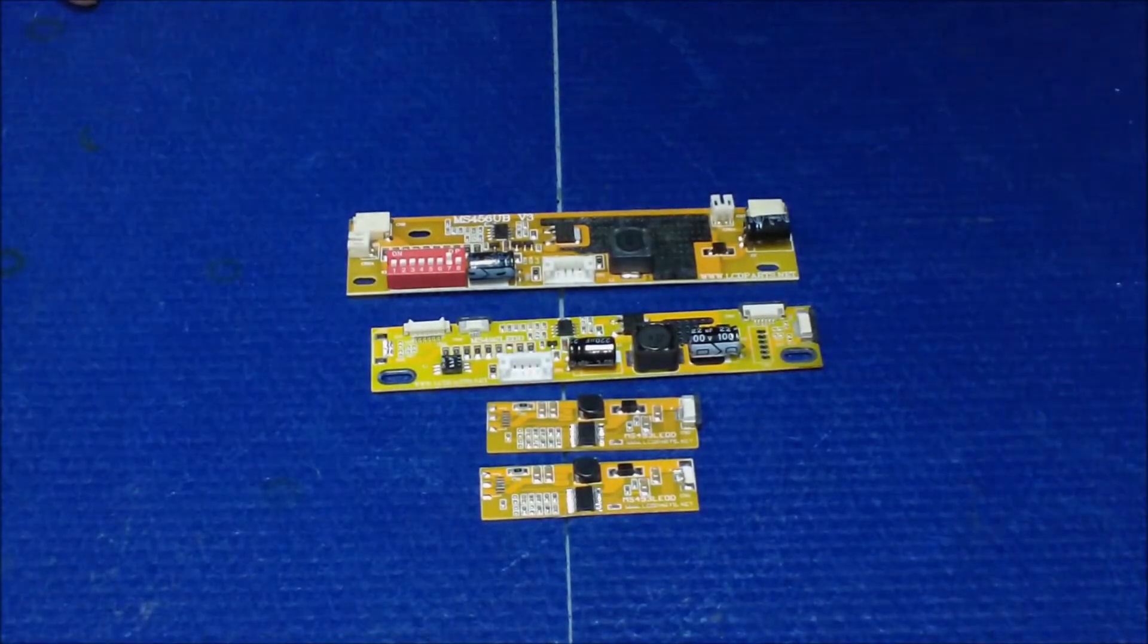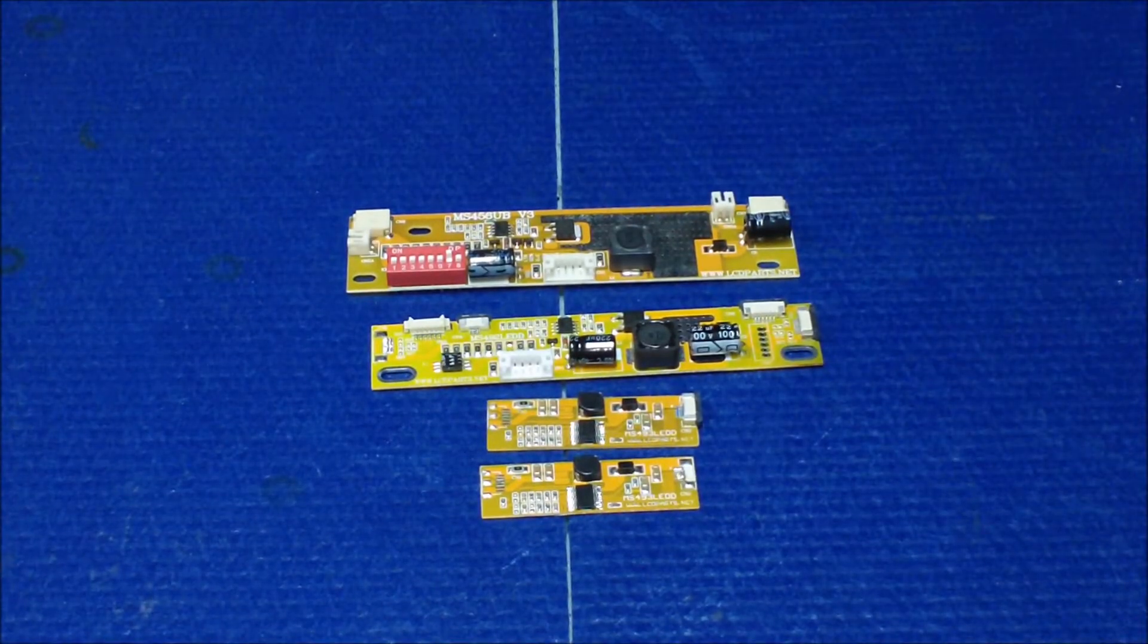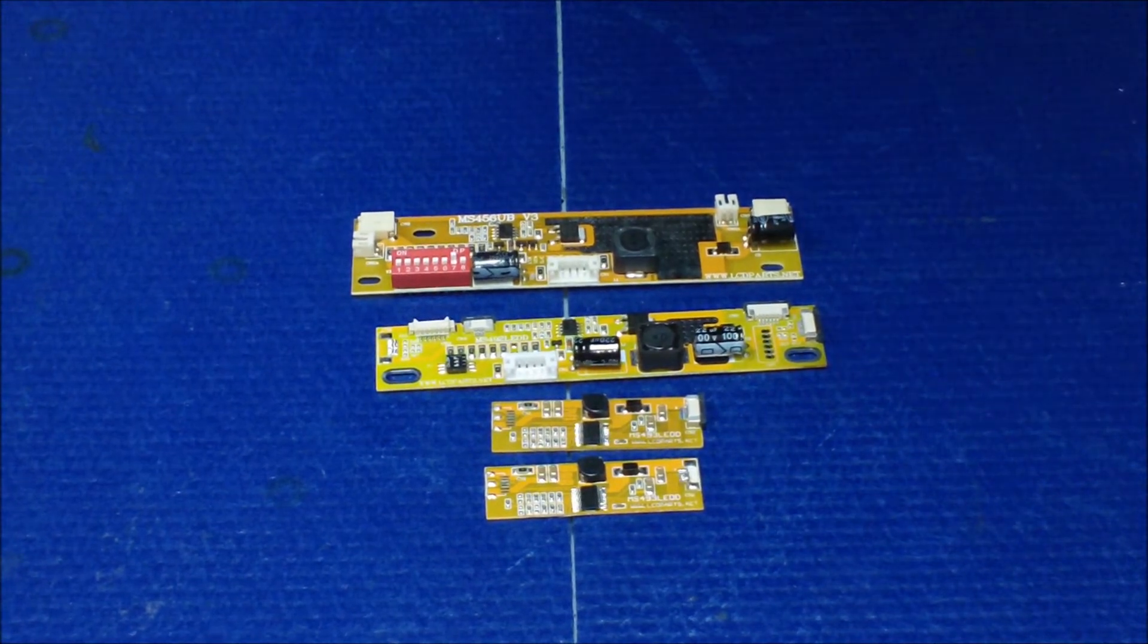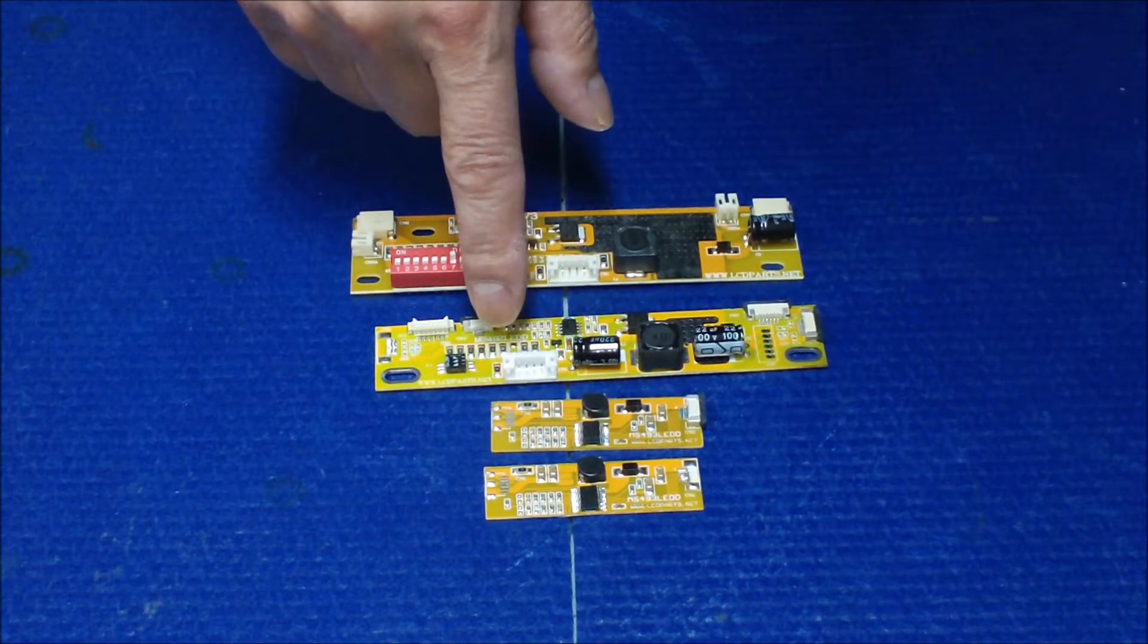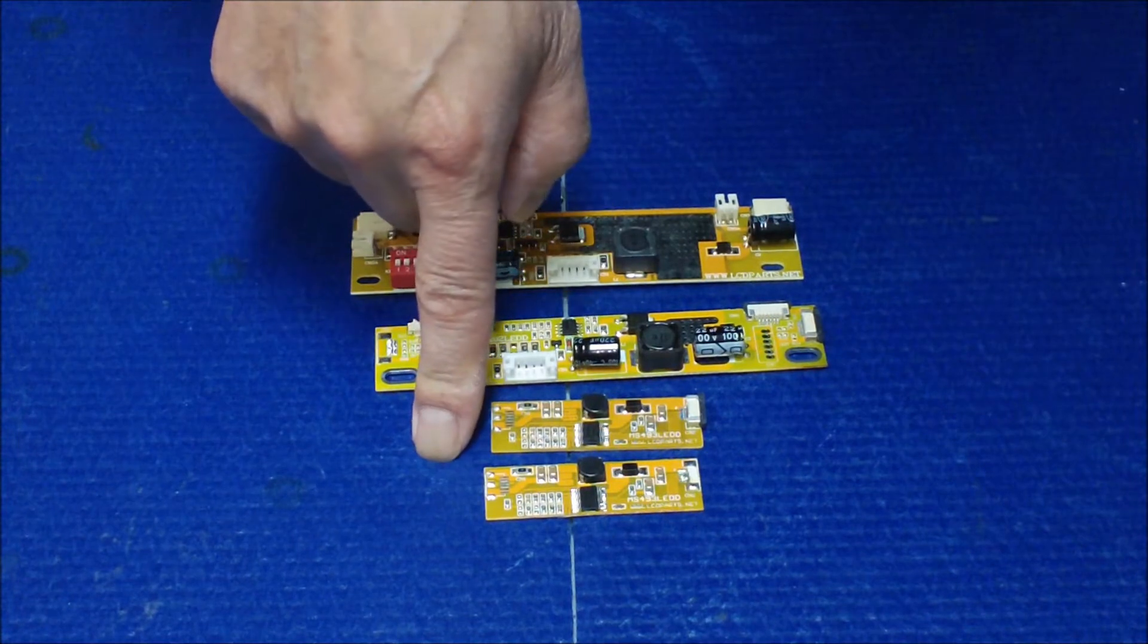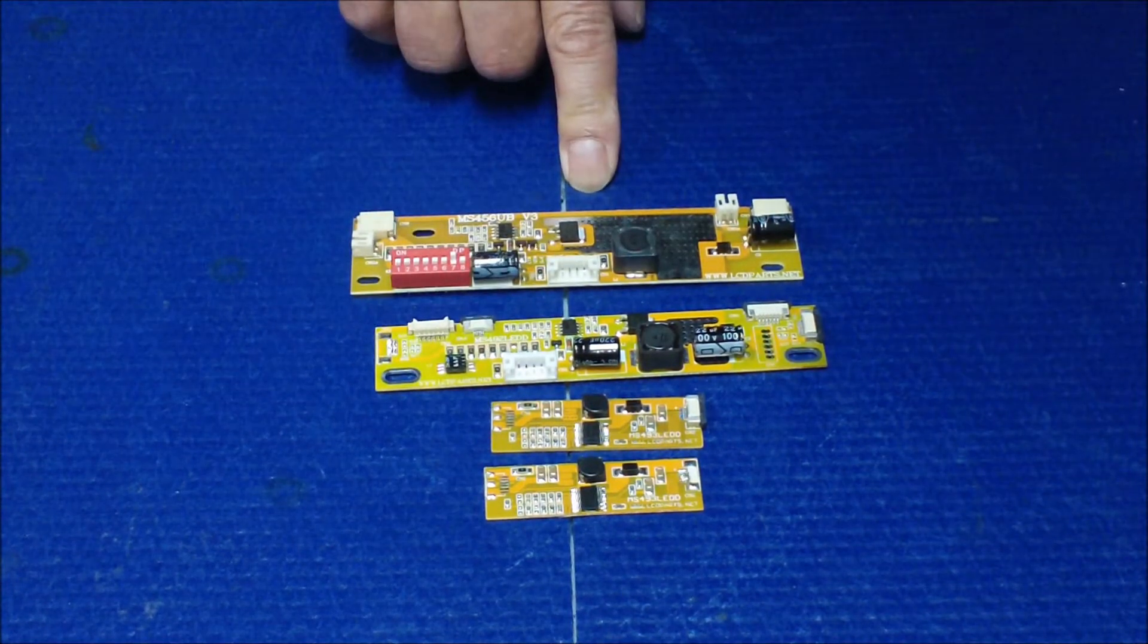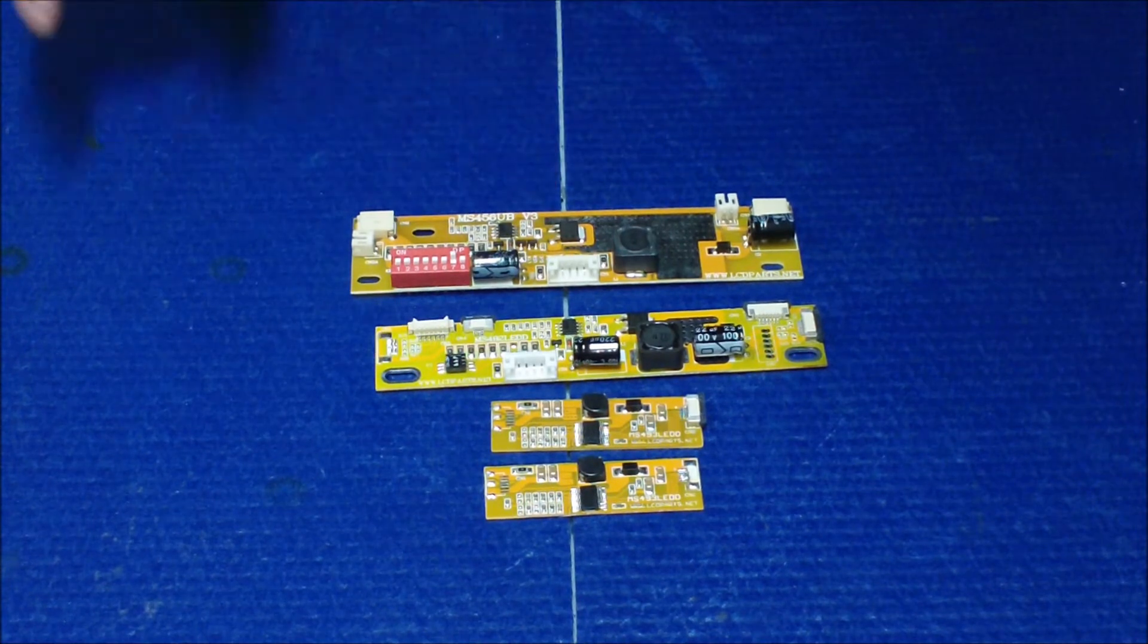Hello, this is a video to show you our newest LED drivers. Recently we have a couple new products coming out, which are for MS 492 LED and MS 493 LED. This one is MS 456 UB V3 series for all our UB series LED kits.